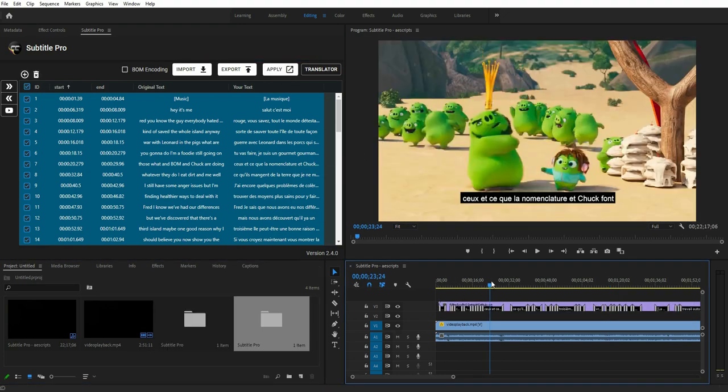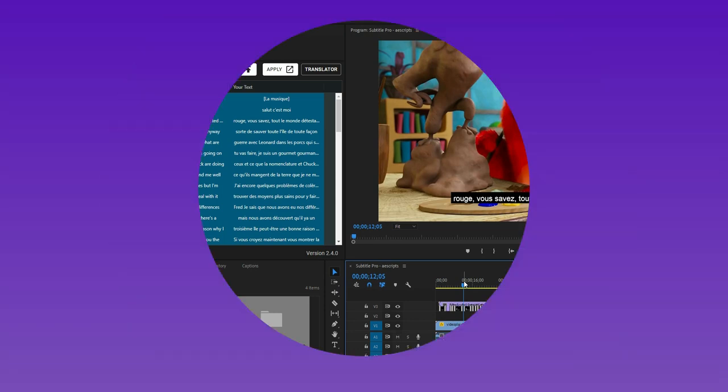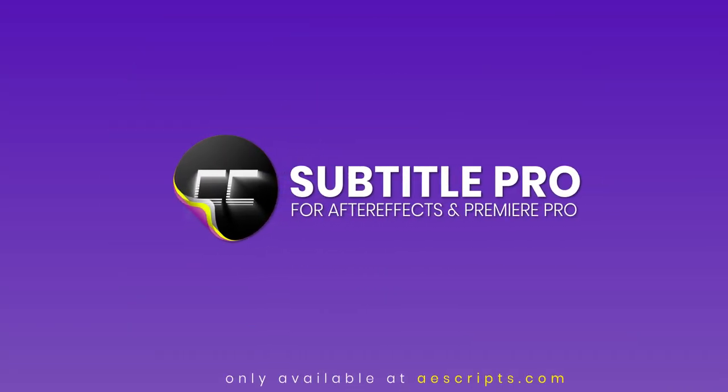Yes, it is that simple. This is a super professional subtitle maker that surprises you with its updates. Get Subtitle Pro and create your stunning subtitles today.